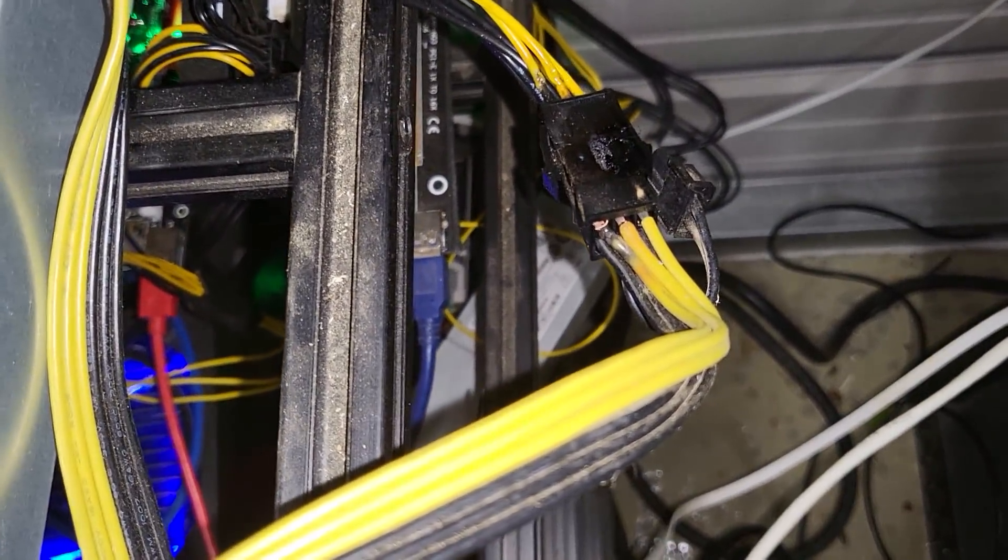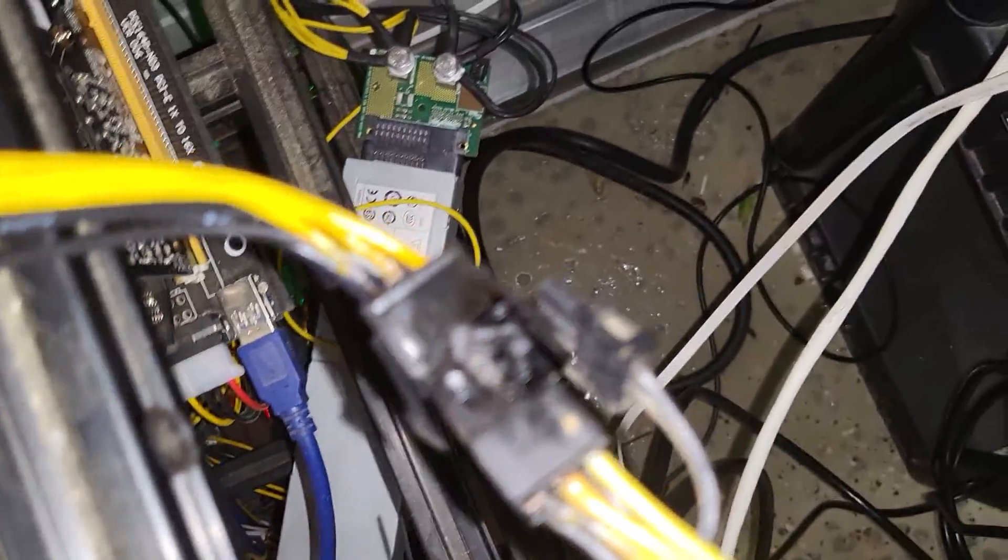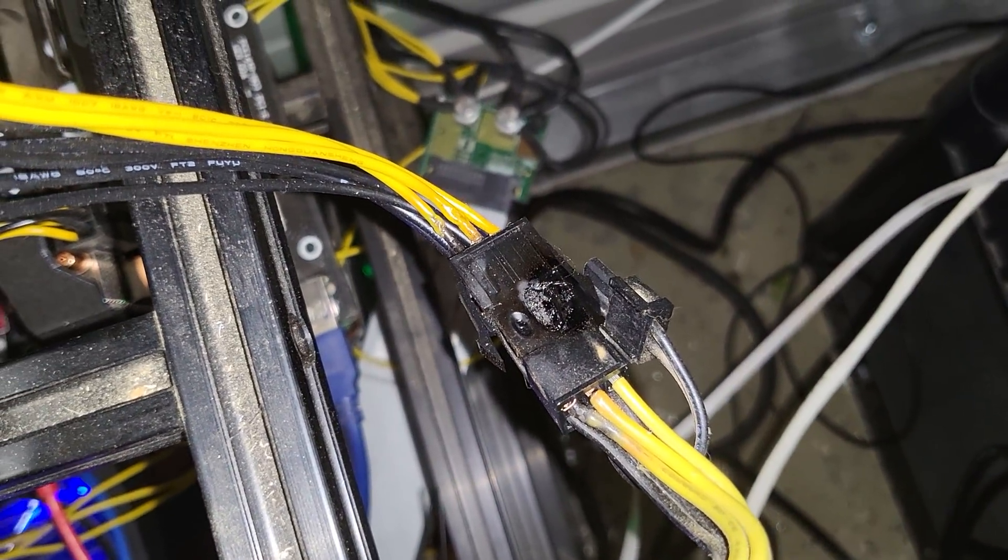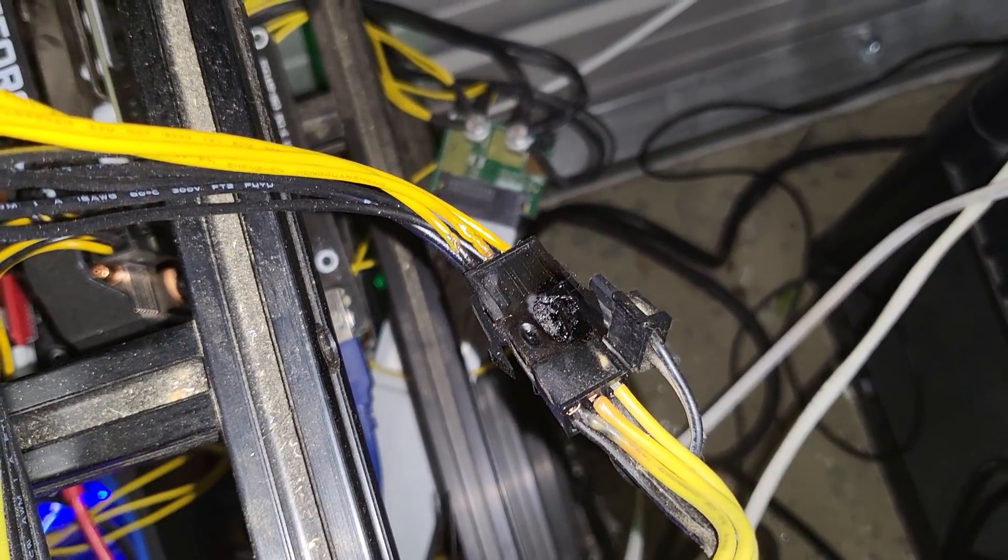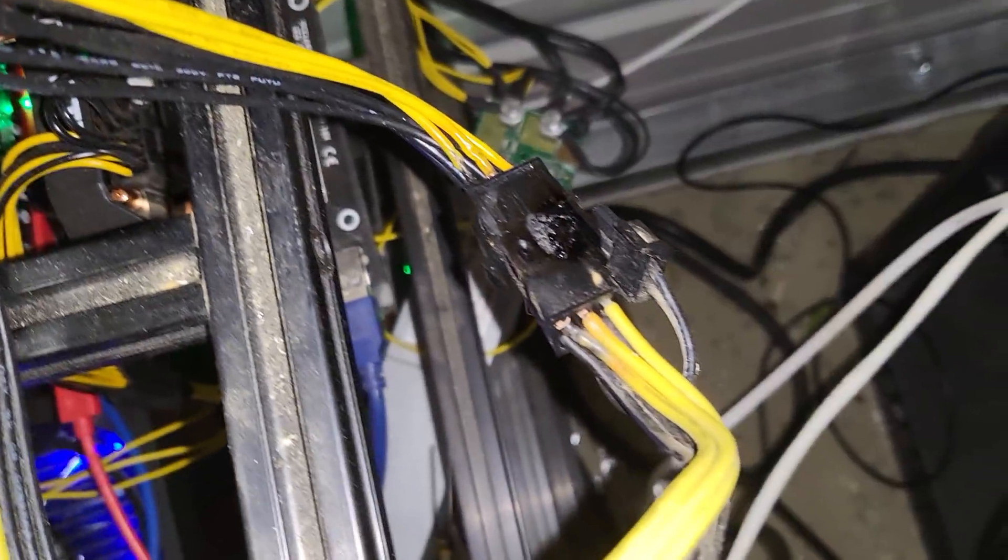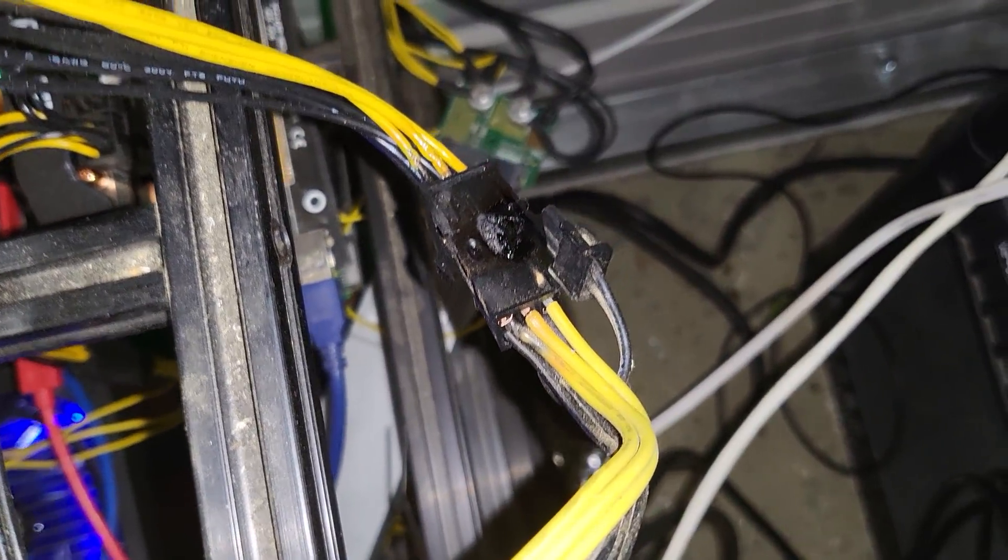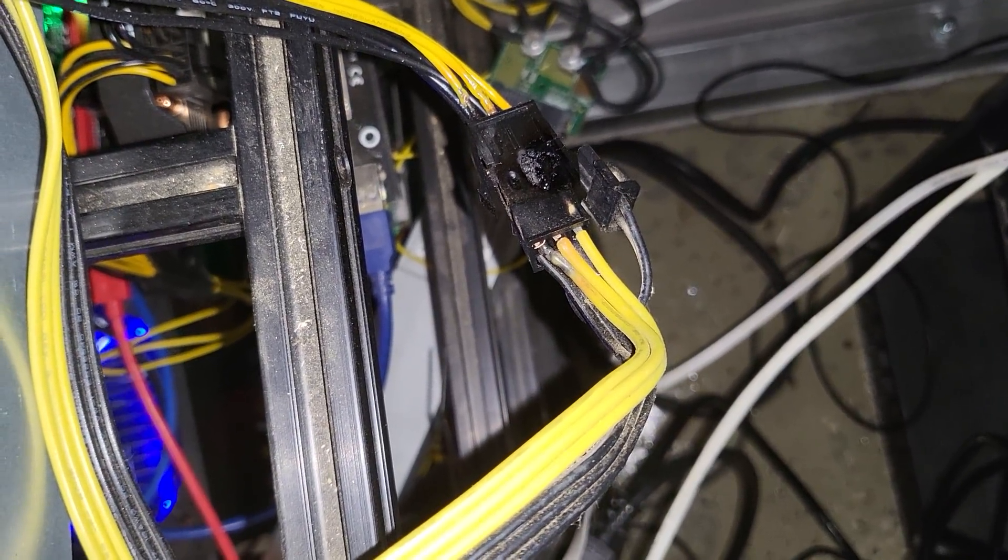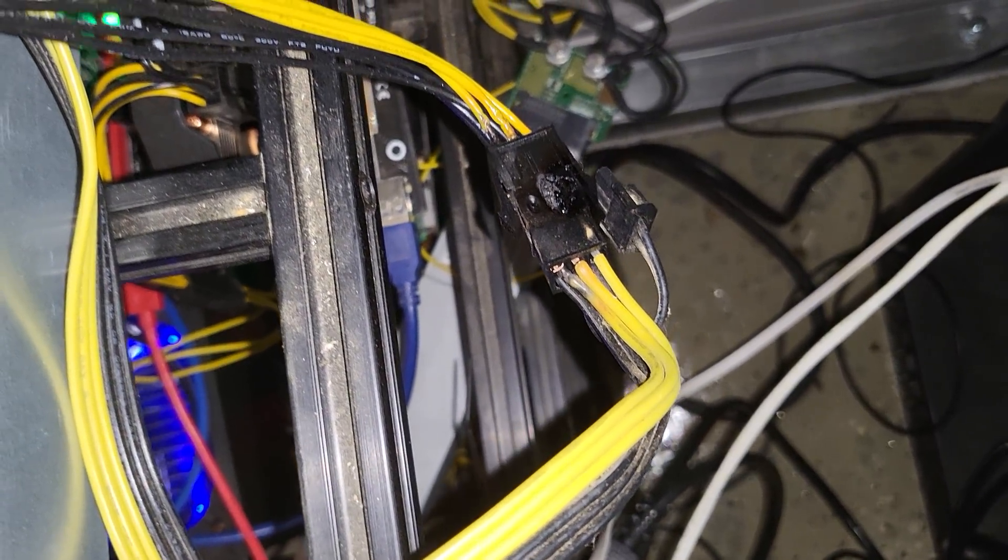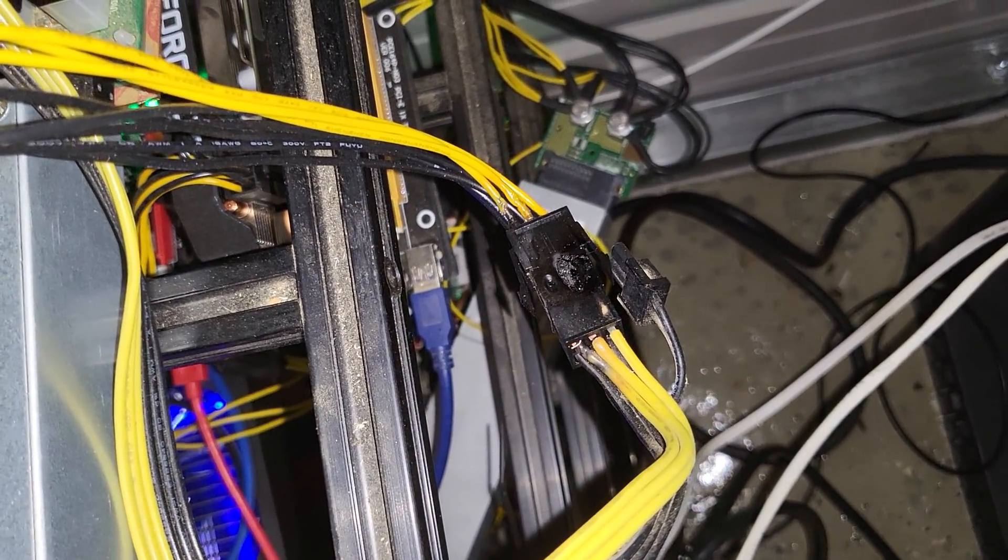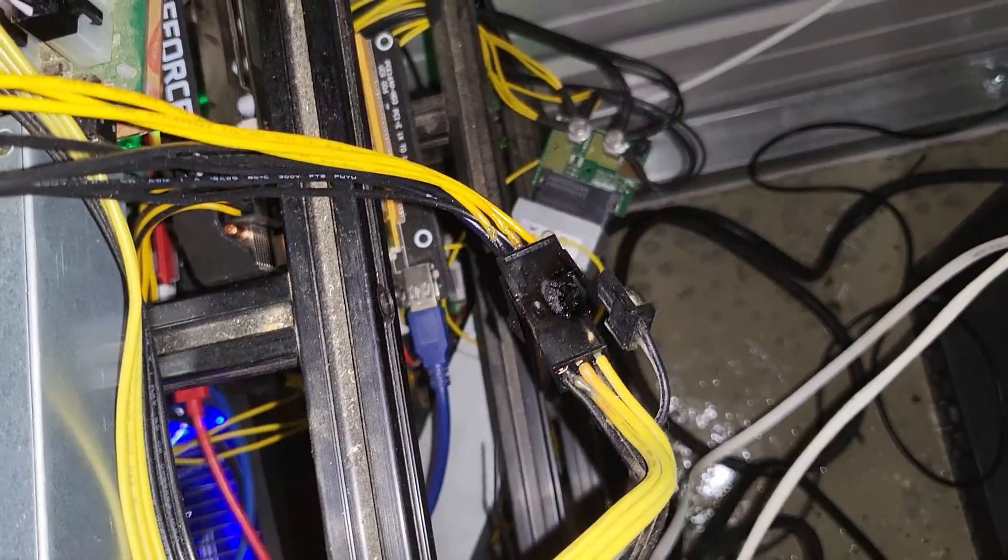That is a bad connection and it's right at the connector. Now is that the splitter to blame or is that the lead coming off of the server power supply? Nobody knows, but your connections are always your weak point.